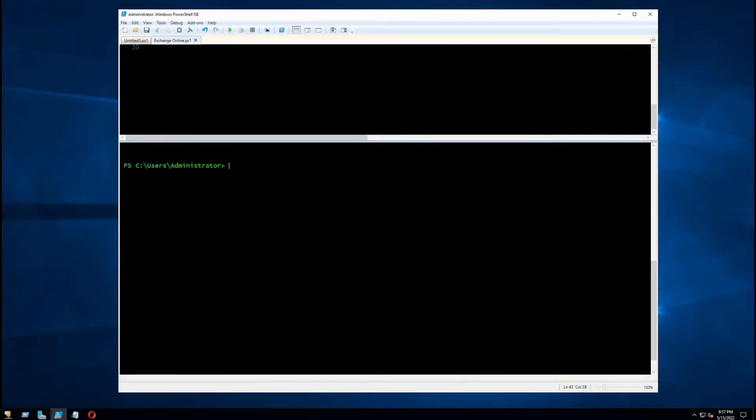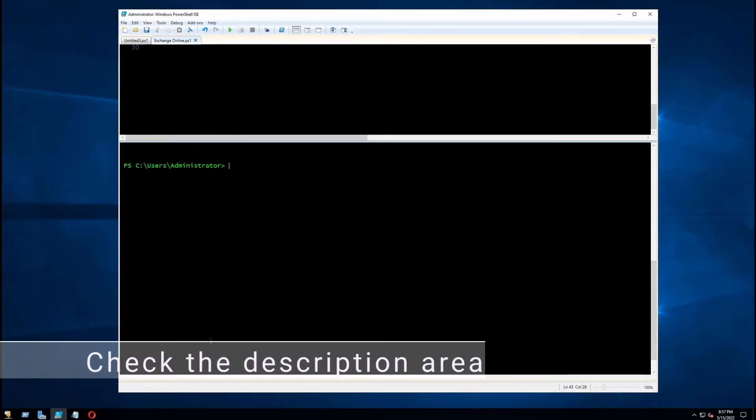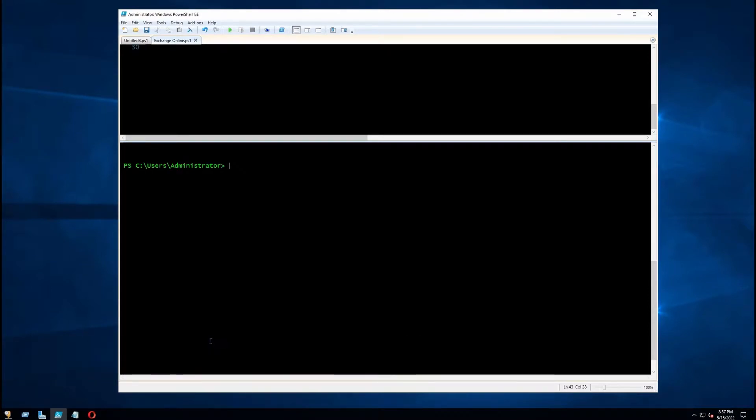Run PowerShell as an admin and connect to the Exchange Online. I am already connected to the Exchange Online. Please check the description area for those who want to know how to connect to the Exchange Online using PowerShell.